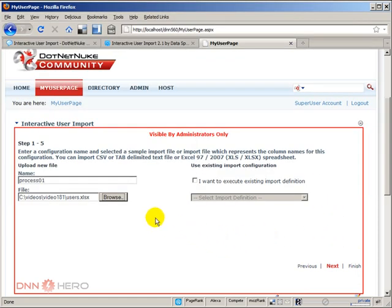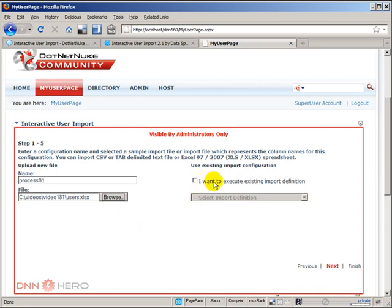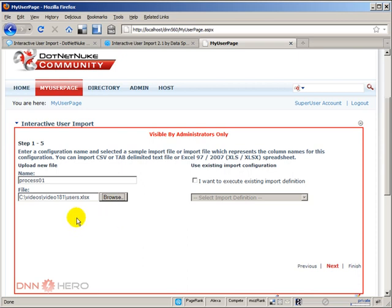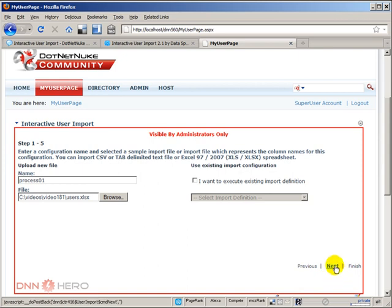And this is the file that I have users.xlsx, which is an Excel spreadsheet. So I'm going to open that. If by any chance I had already gone through this process before, I could select I want to execute existing import definition. But this is the first time. So there's no import definition yet created. This is the first one. So I have put a name, I have selected the file. Now again, this is a wizard that we're going to go from step one to step five. So I'm going to hit next.